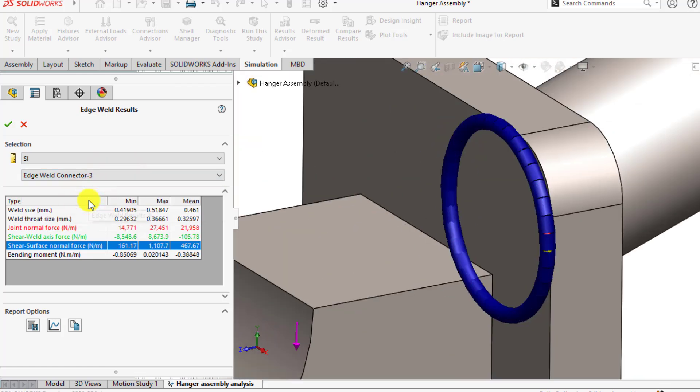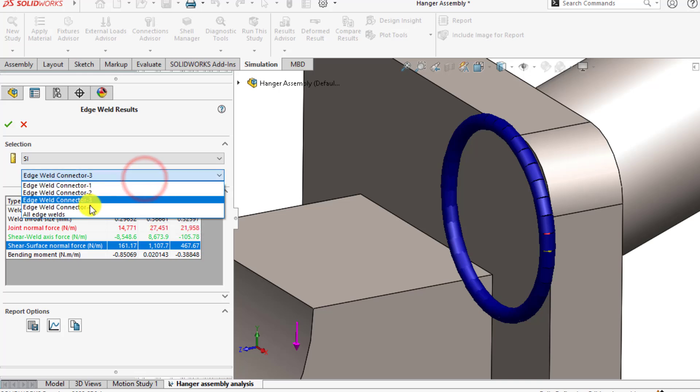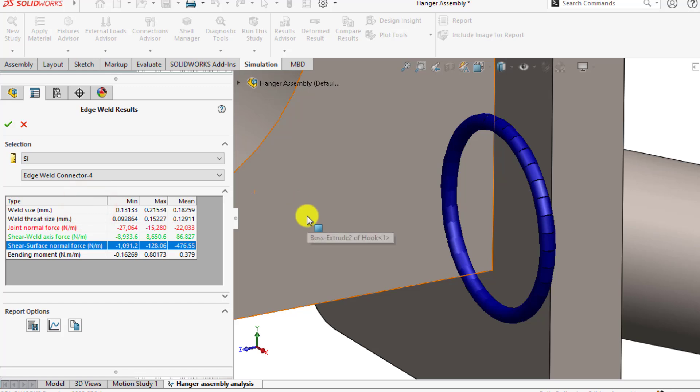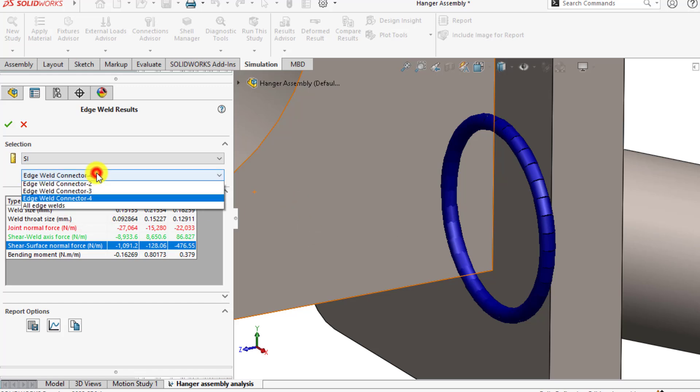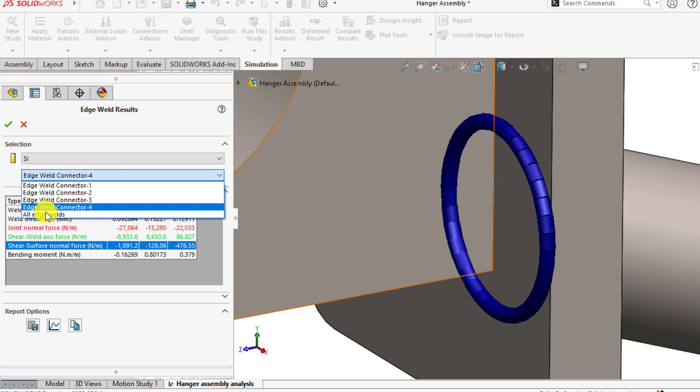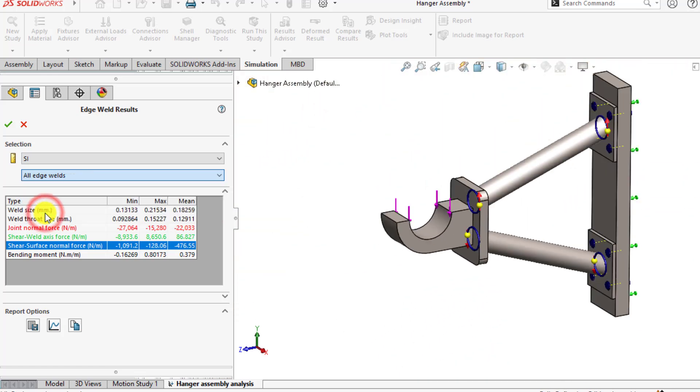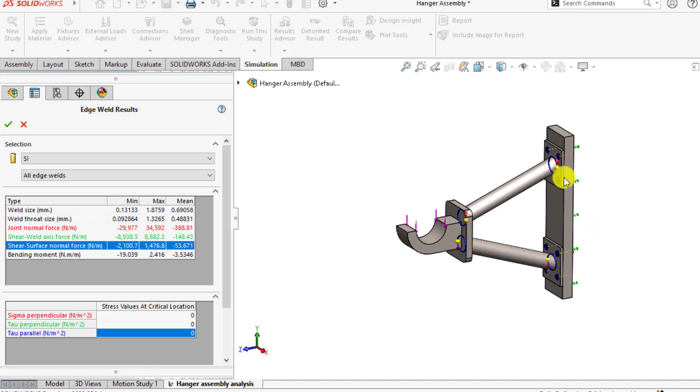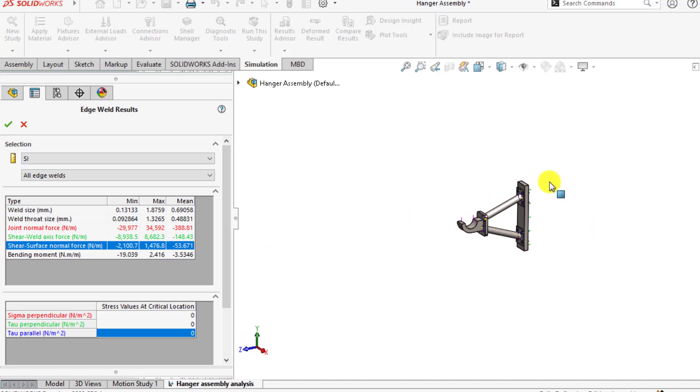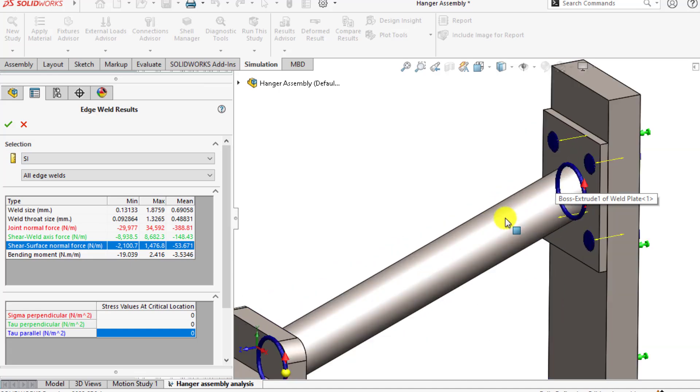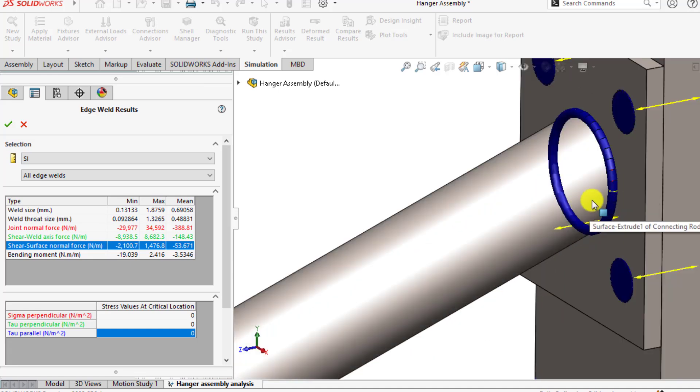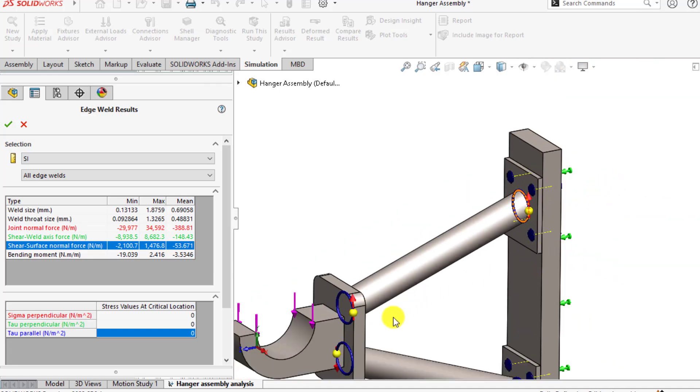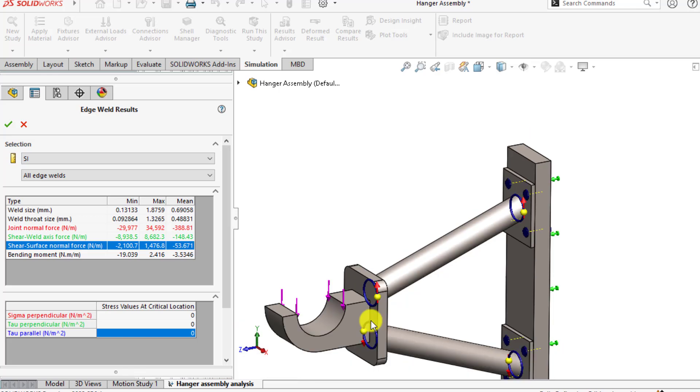Similarly, if you come here, here is 0.51 millimeters maximum size. And this is the last one. You can plot all edge welds. This arrow shows the starting direction of the welding, this yellow one.